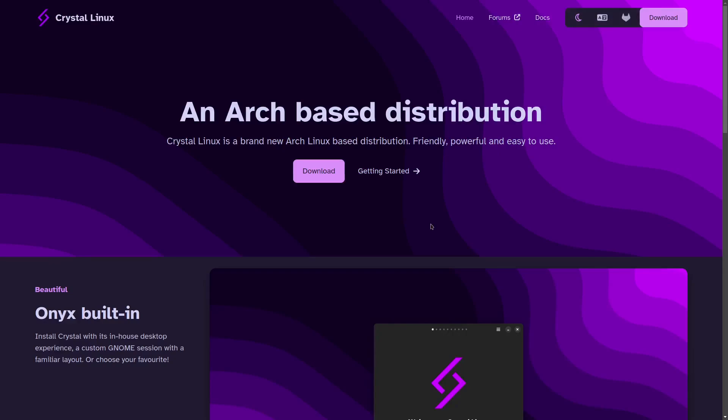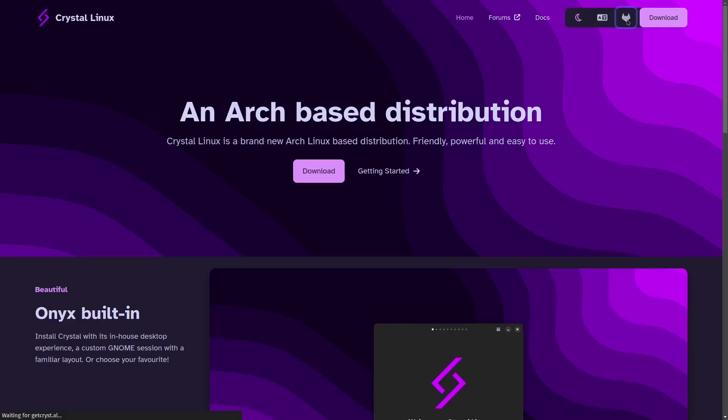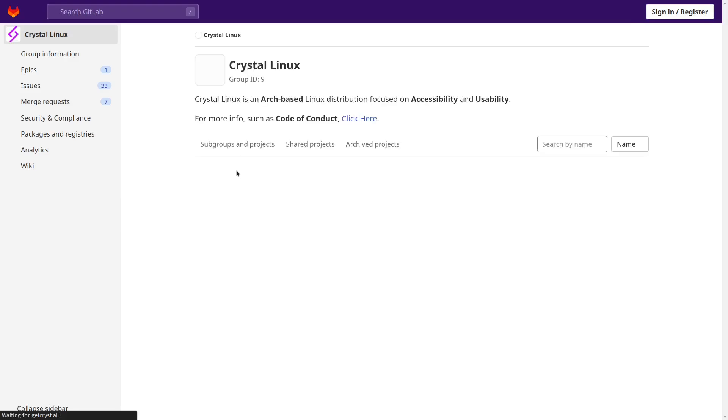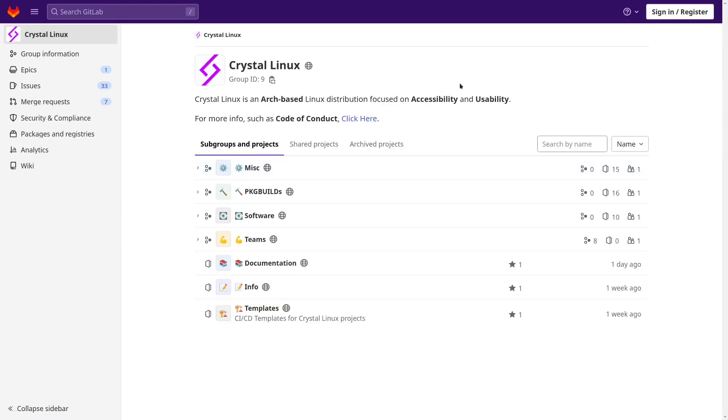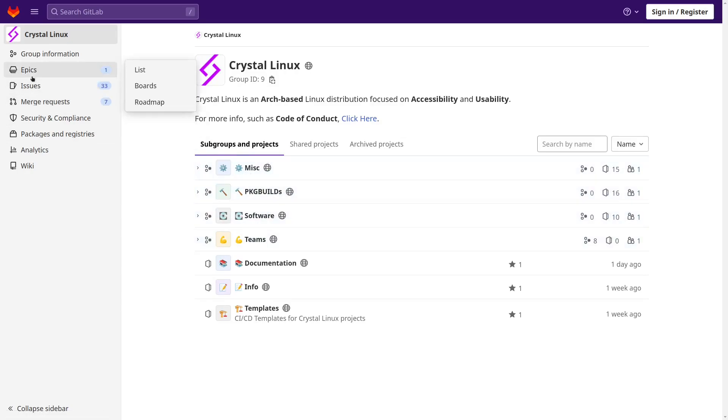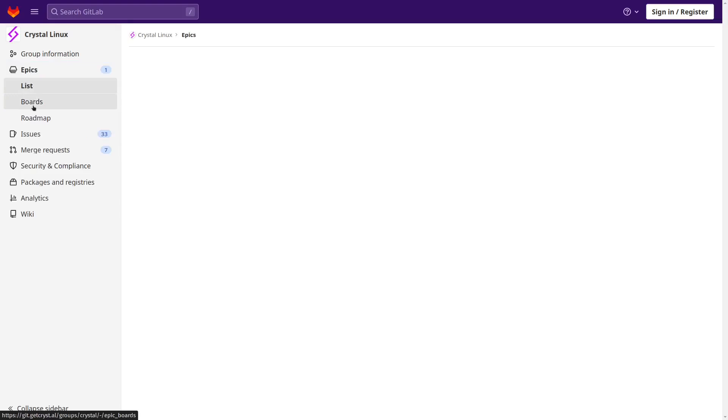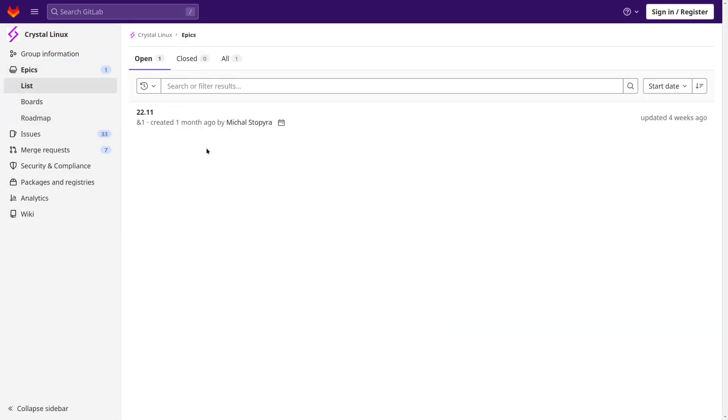And they do have, let's zip on over here. This is your GitLab for Crystal Linux. And it kind of lets you know some different information over here. It shows you your miscellaneous, your packages, your software. You've got your epics, your issues, and it's just a quick way from their website to get over and see what's going on with the distribution.